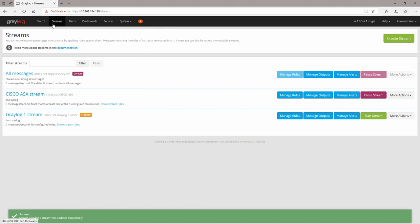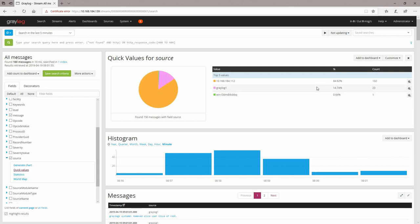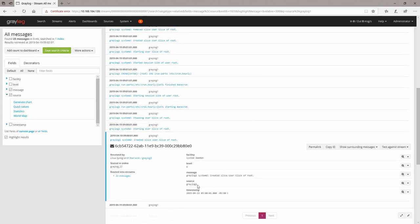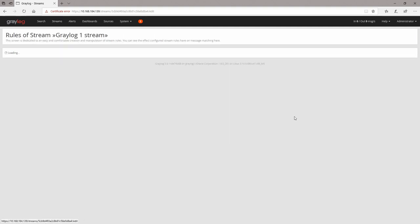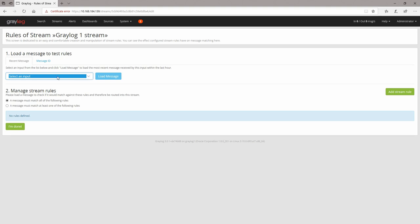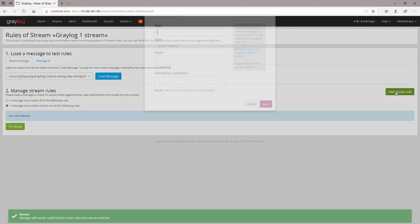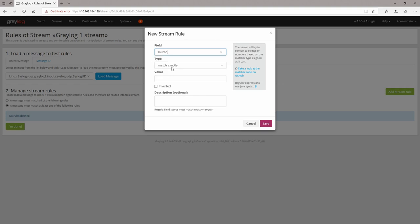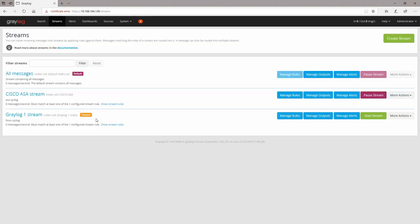Let's go back to the messages in All Messages stream and select by Source Quick Values — we have it here. Copy this value from the source field, go to Streams, go to the Graylog One stream, Manage Rules, select the input for Linux syslog. Click the radio button 'a message must match at least one of the following rules', add a stream rule: source, match exactly — this is our value — hit save. We're done. Start the stream.